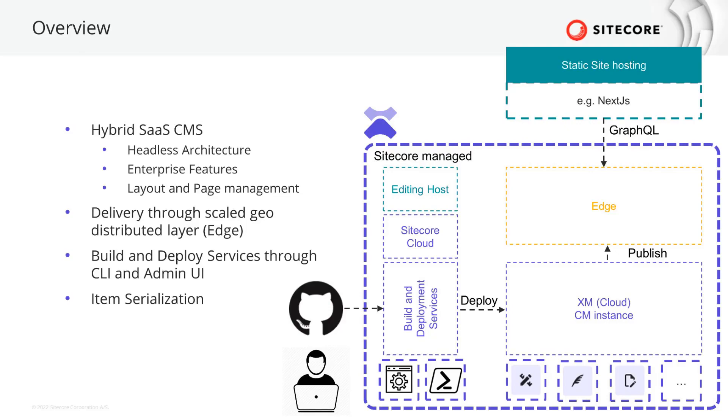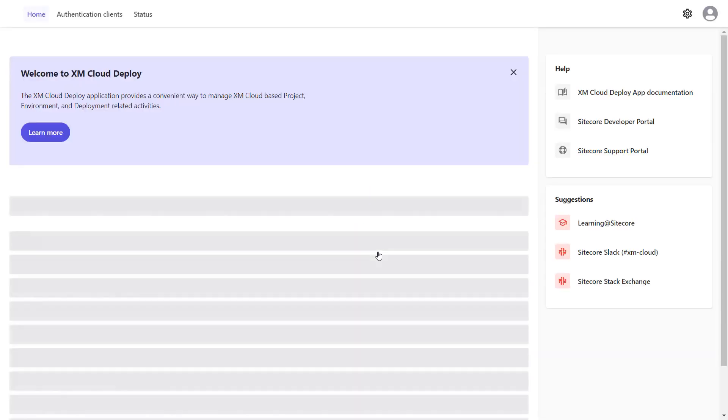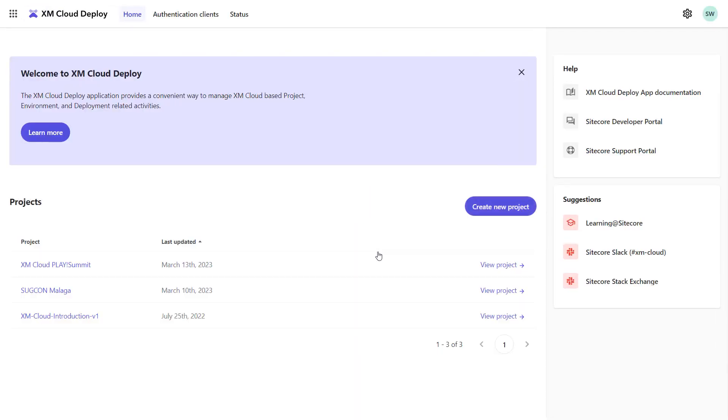Let's get started. In the Sitecore Cloud portal, I'm logging into my organization. From here, I'm creating a new project using the XM Cloud deploy app.